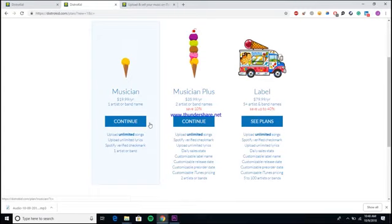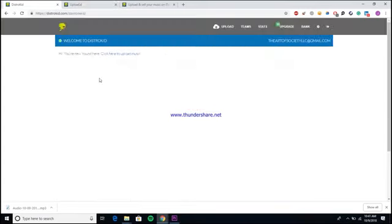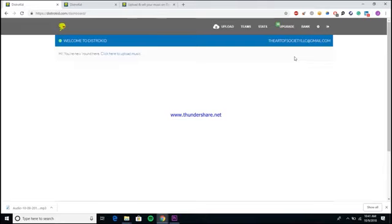Once you create your account, it pretty much takes you to the home page and that's where we'll get started. Here we are inside of my dashboard. I created a DistroKid account just for this video for my company Artist Society. I used to have a DistroKid account a couple of years ago for a job I was working for, but once I stopped working for it I didn't keep the login information.